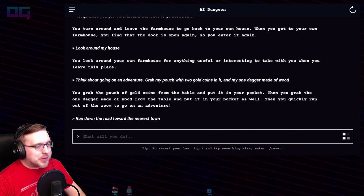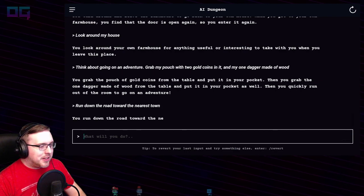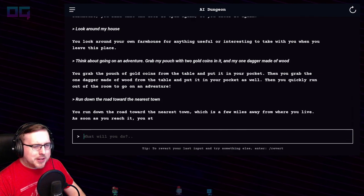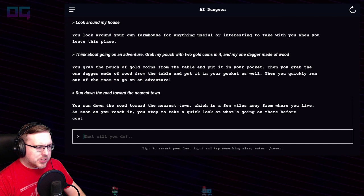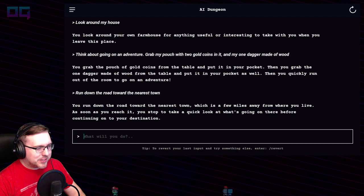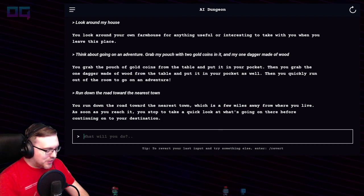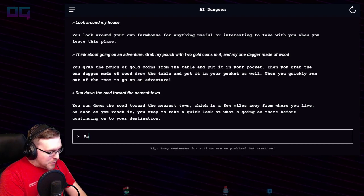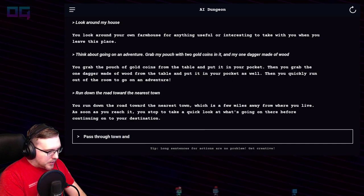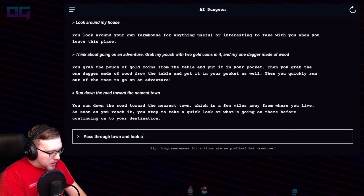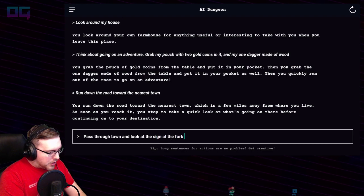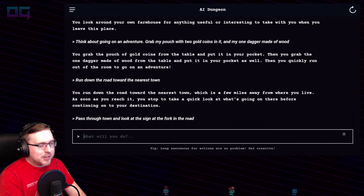I wonder if it'll remember how many gold coins I told it I had. You run down the road towards the nearest town, which is a few miles away from where you live. As soon as you reach it, you stop to take a quick look at what's going on there before continuing on to your destination. "Pass through town and look at the sign at the fork in the road."